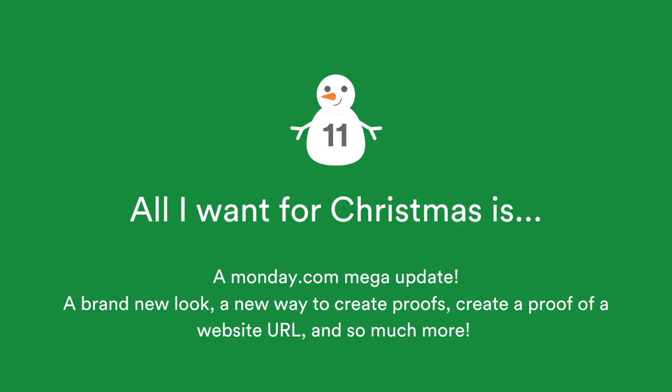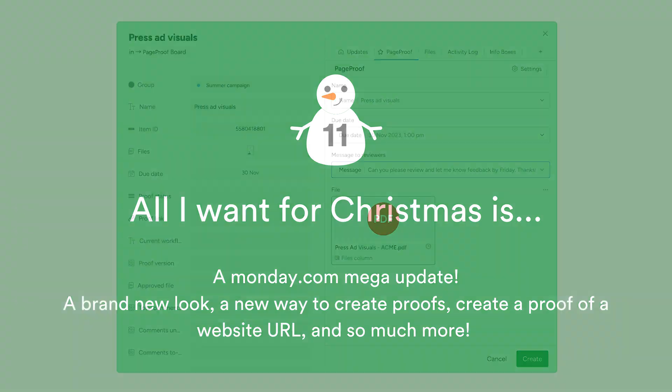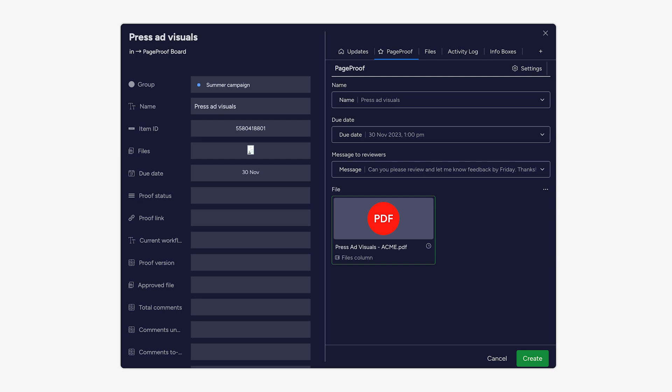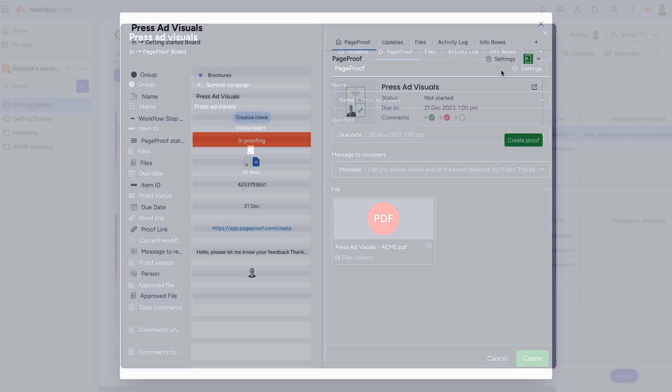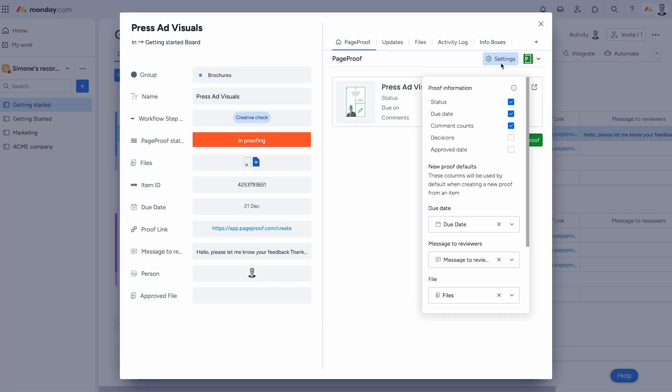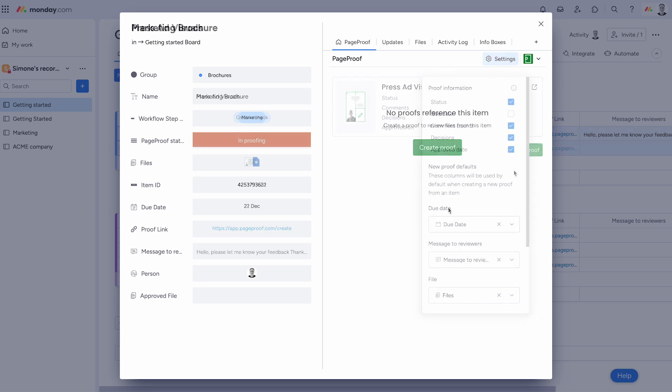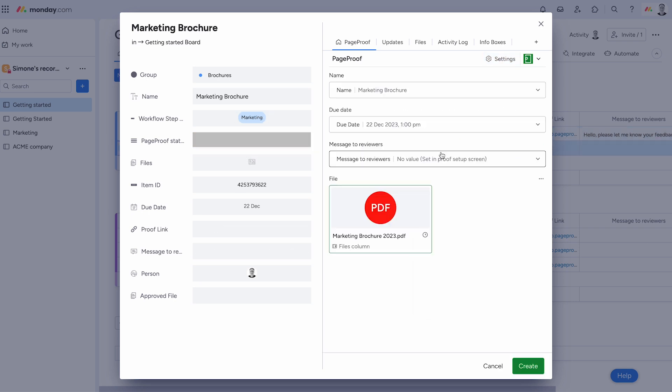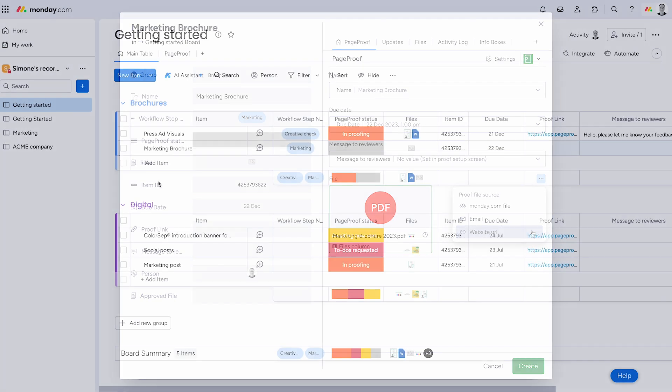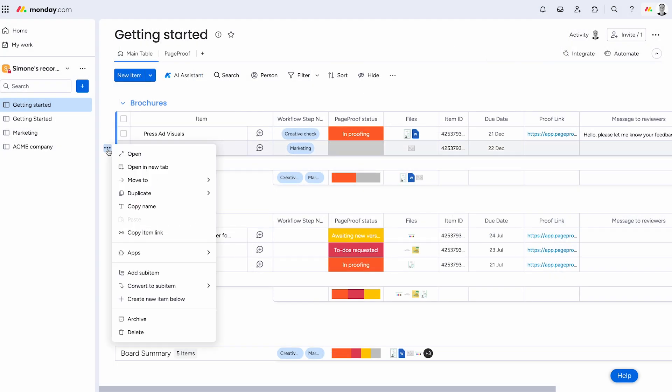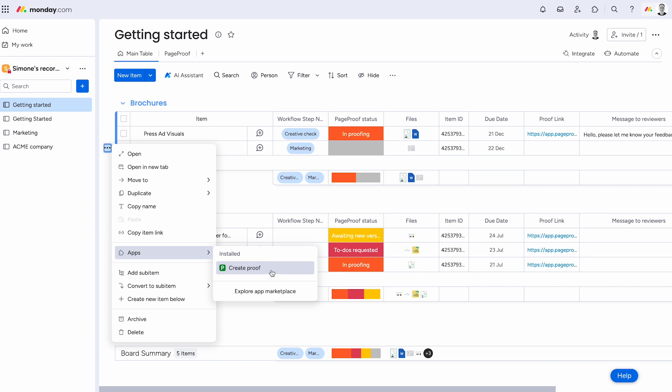Our Monday.com integration received a mega update. A brand new look that supports your preference of light, dark or night theme. The PageProof item view has been enhanced with additional information that can be displayed from proofs referencing the item. In the Create Proof screen, not only will you see your file thumbnails displayed, but clicking the three dots icon gives further options for your proof file source, monday.com file, email and website URL. There's also a new way to create a proof. Click the three dots icon next to the item to open the board item menu and select apps, then create proof. A huge update for monday.com users.